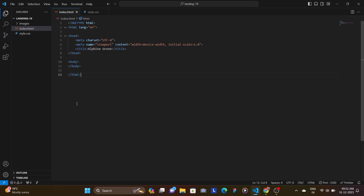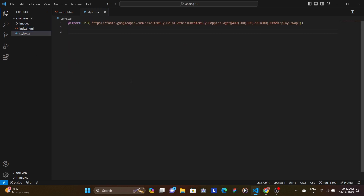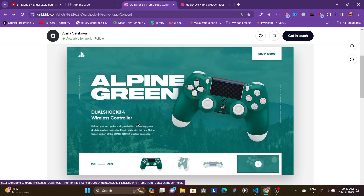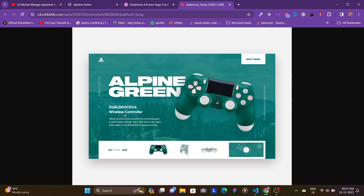Here I am in my folder named 'landing 19', which has a dev folder with images, an index.html file, and a style.css file. This is the design by Anna Senkova — I found it on her profile and I'll add the link in the description. I like the color theme. We're going to build this using a bit of GSAP for simple but stylish animations.